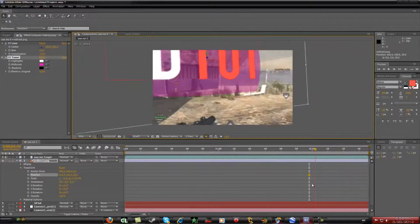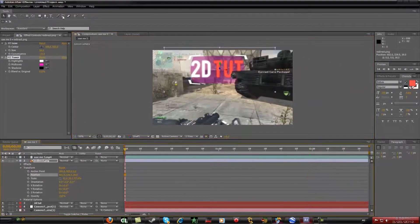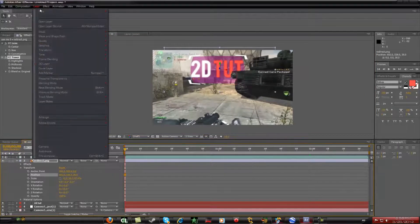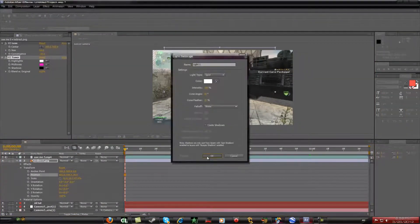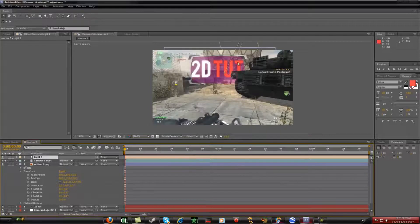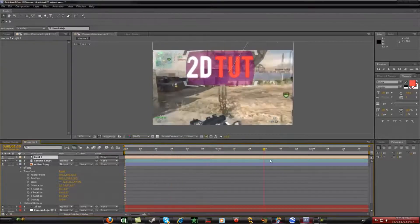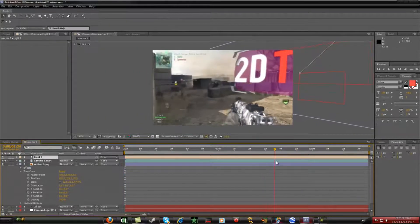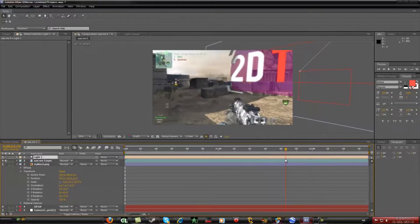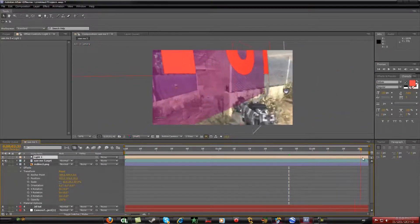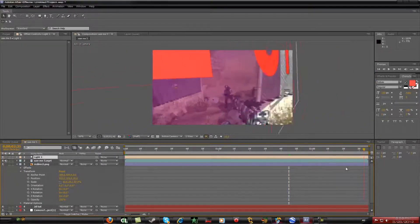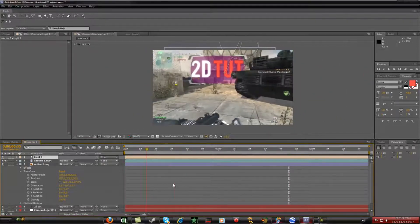If you're really feeling it, click Layer > New > Light. Since everything is 3D, the light will actually do something. You can see I added a little shadow effect — it looks like it's actually in the footage. And I think we're pretty much done.